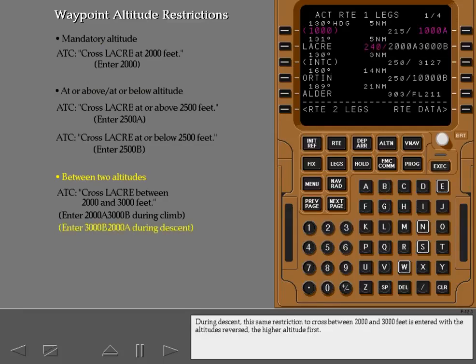During descent, the same restriction to cross between 2000 and 3000 feet is entered with the altitudes reversed, the higher altitude first.